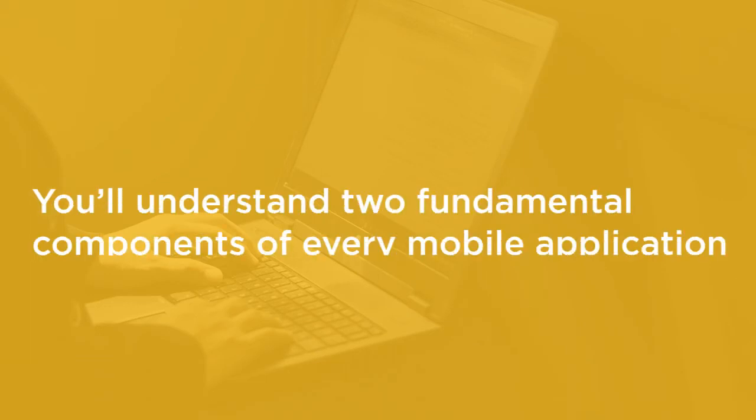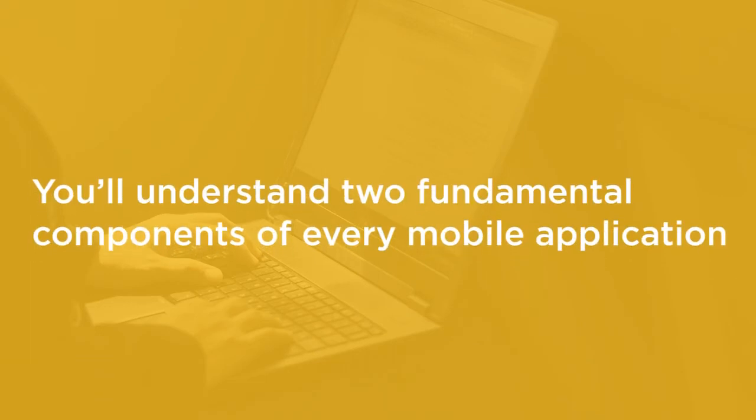By the end of this course, you'll have an excellent understanding of two fundamental components of every mobile application: a database and a file storage system. You'll be able to apply your skills to new Android projects or integrate with existing ones.